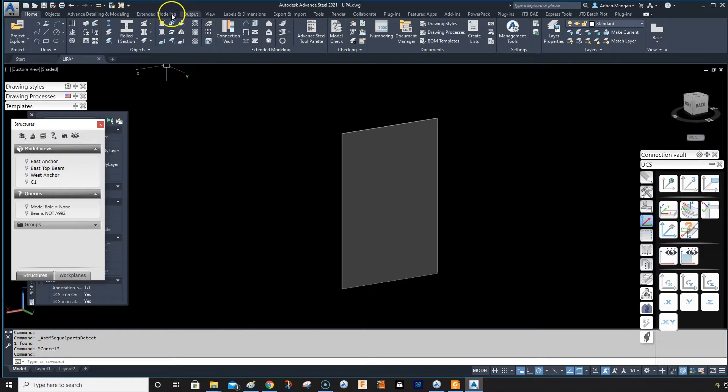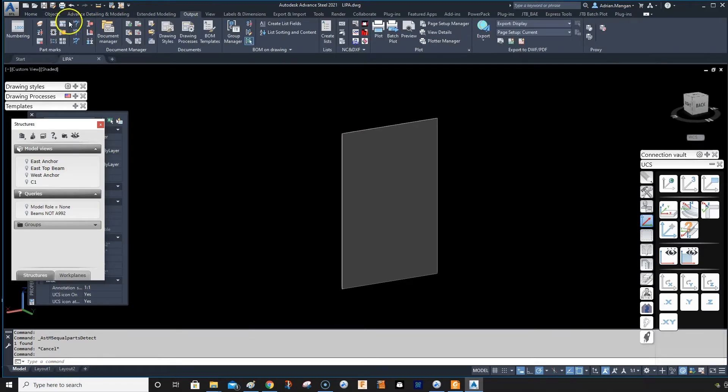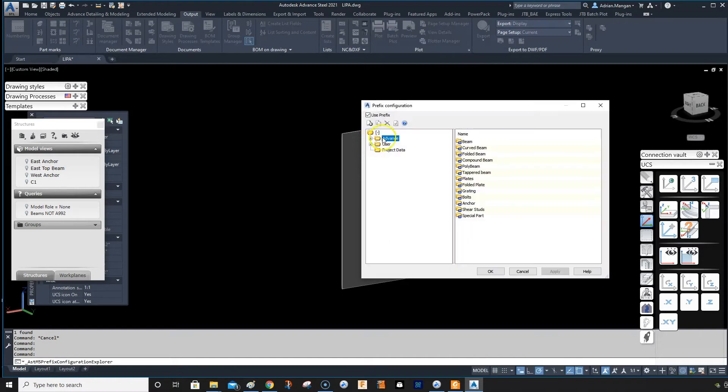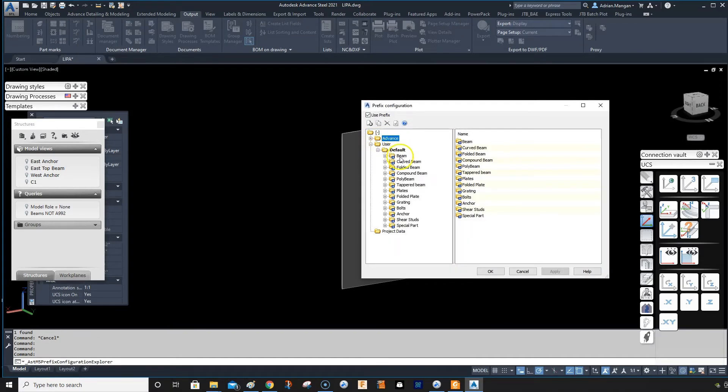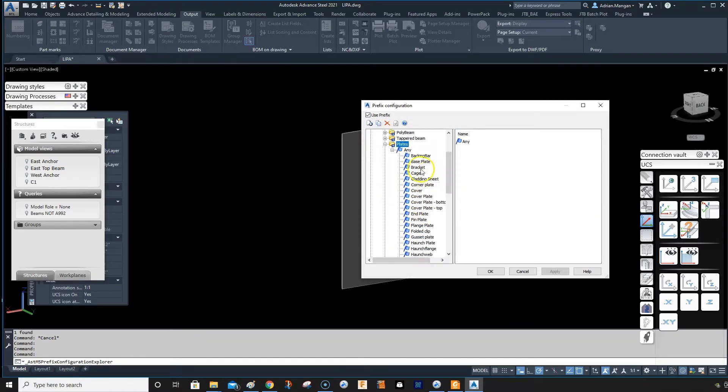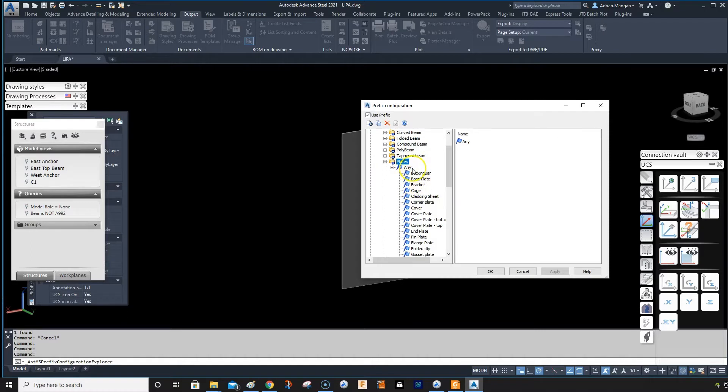What we can do is we can go to output and then we can just change in here, we can add a new one. We want to go to plate because this is a plate. It's created as a plate, it's not actually a plate, but you create it as a plate.